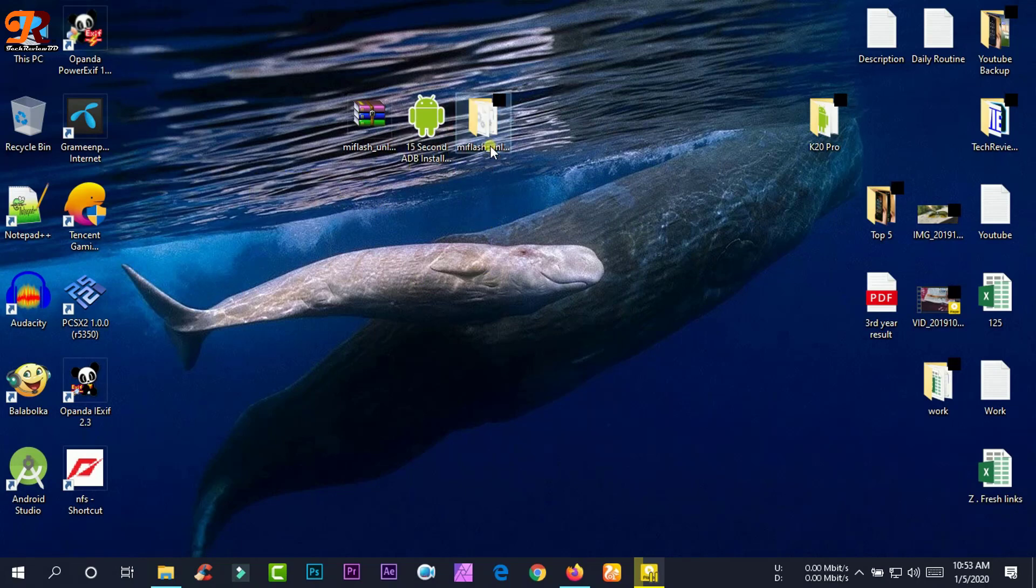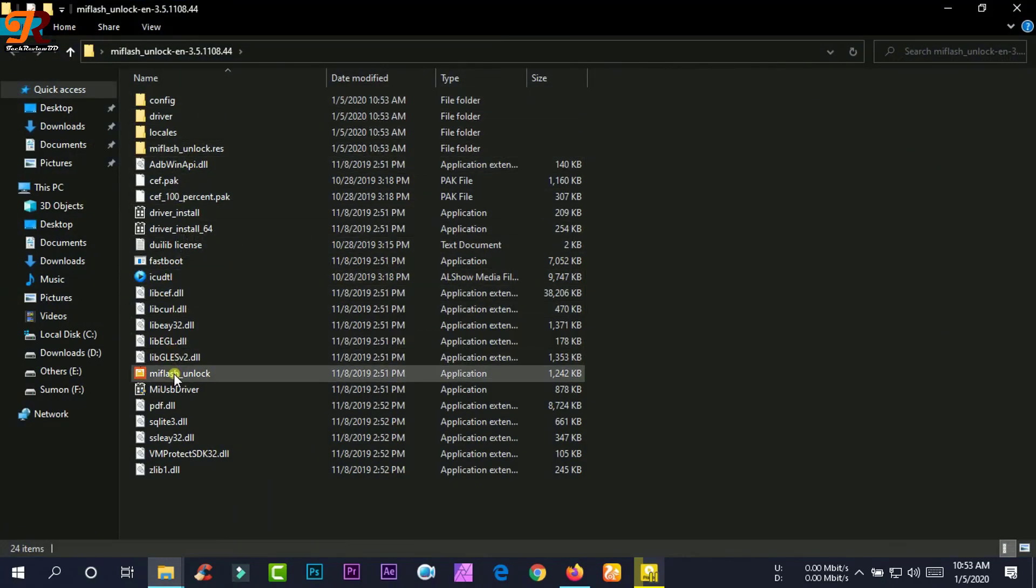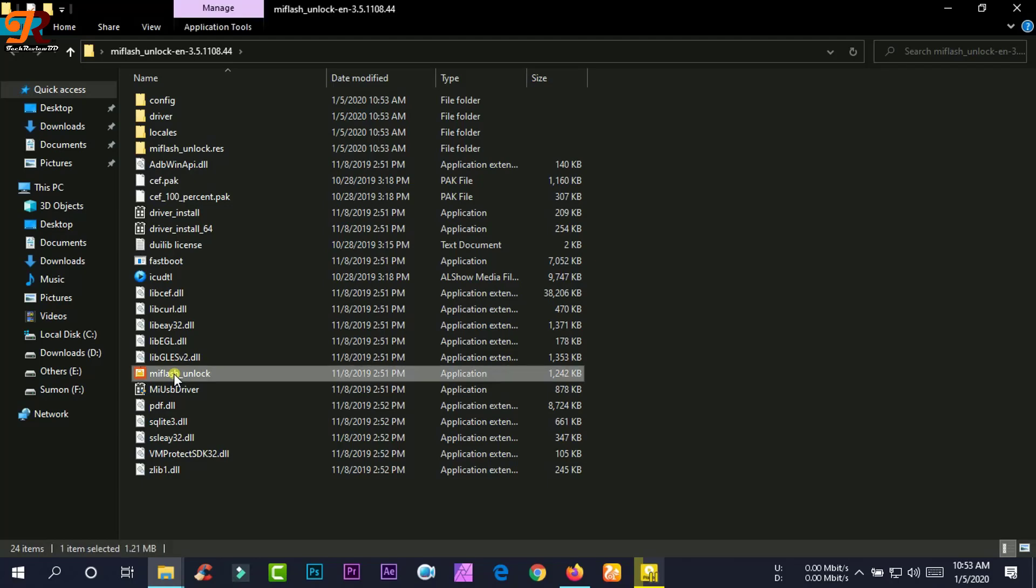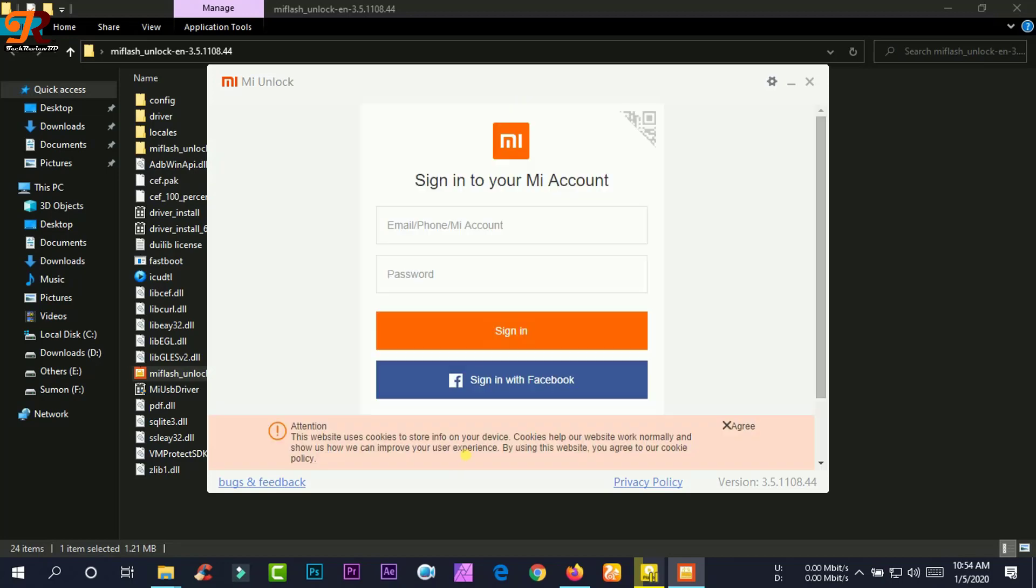First, you need to extract the MI unlocking tools and you will see a folder. Open this folder and you will see an orange color MI unlock launcher. Open this file and sign in into your MI account.